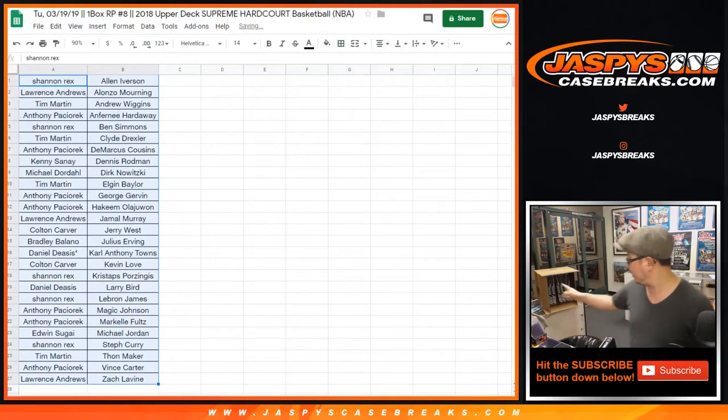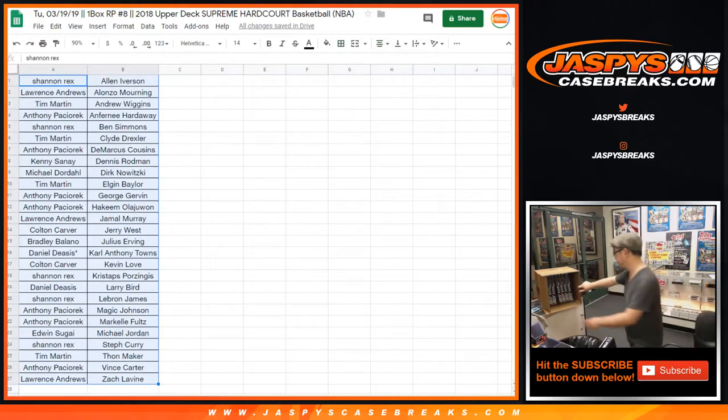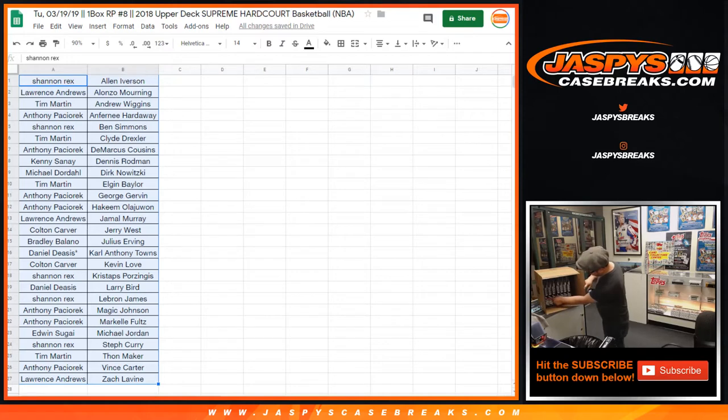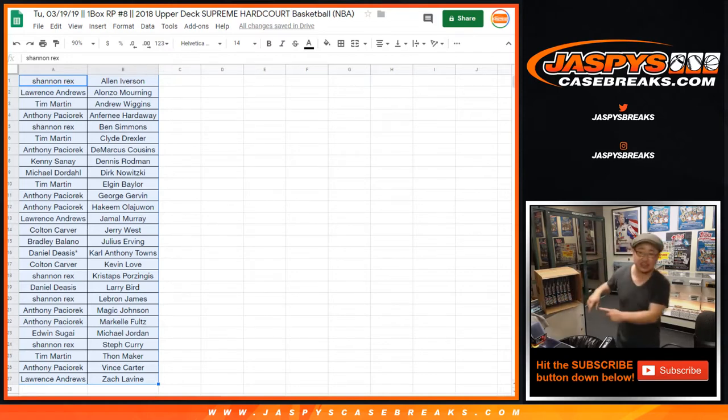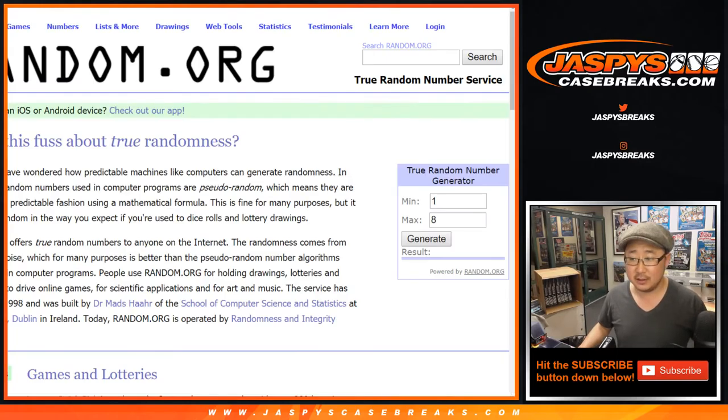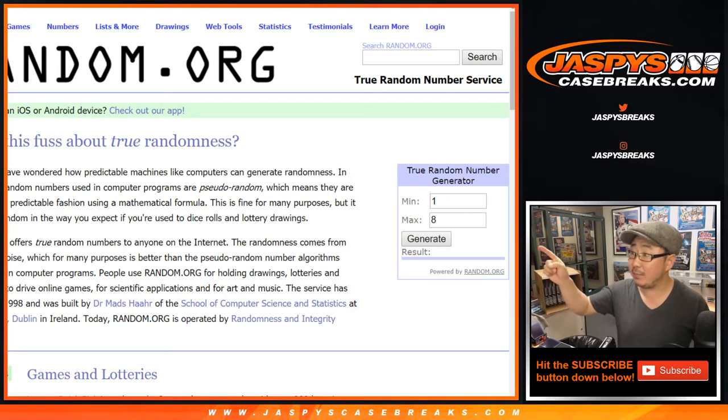While you're considering a trade, we now have one, two, three, four, five, six, seven, eight boxes. We've got eight boxes left. So let's generate a number between one and eight.